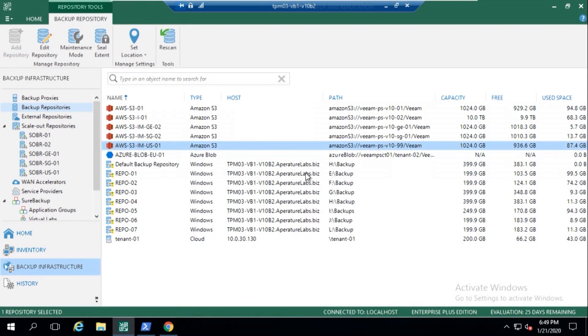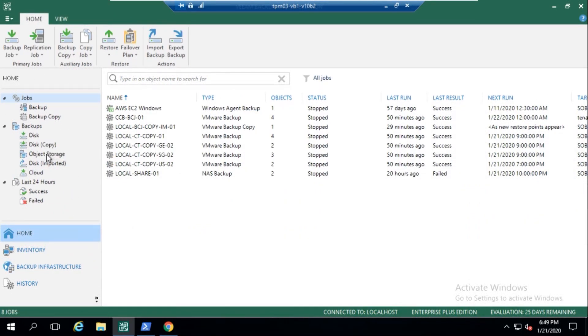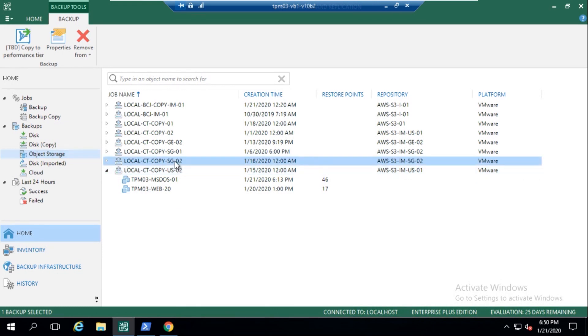A malicious user, if I'm a backup admin and say it's my first day, and I don't really know much about Veeam, I come in, I look at this object storage tab here, I go, okay, let's have a look here, let me go and delete from disk, because I'm a bit of a dodgy admin.